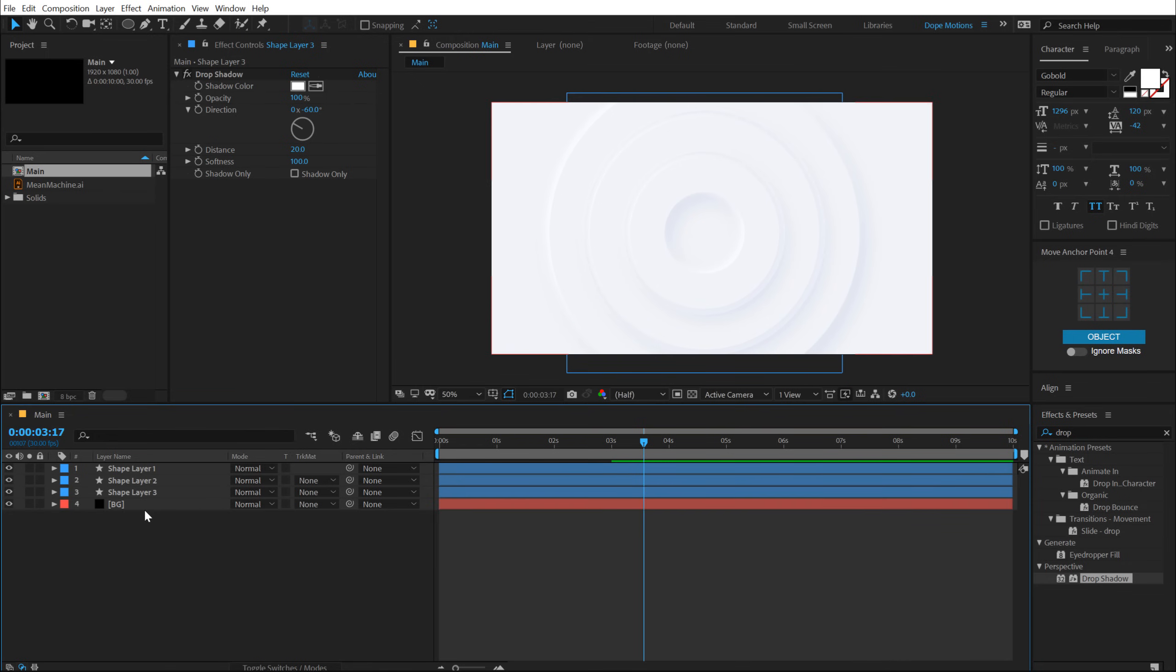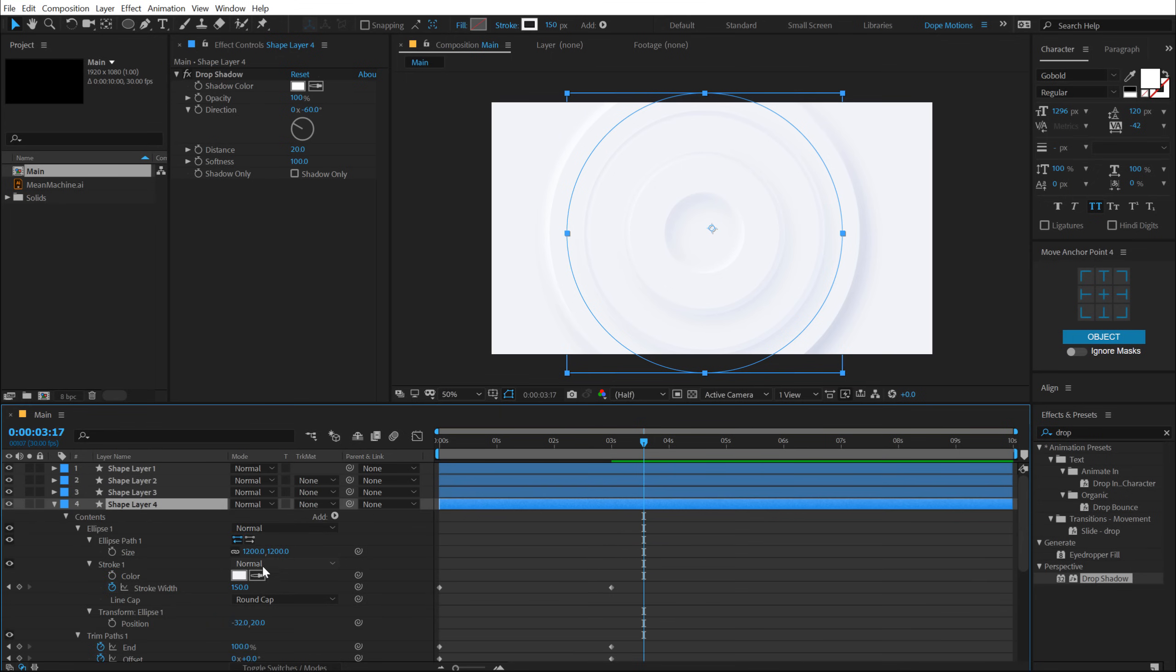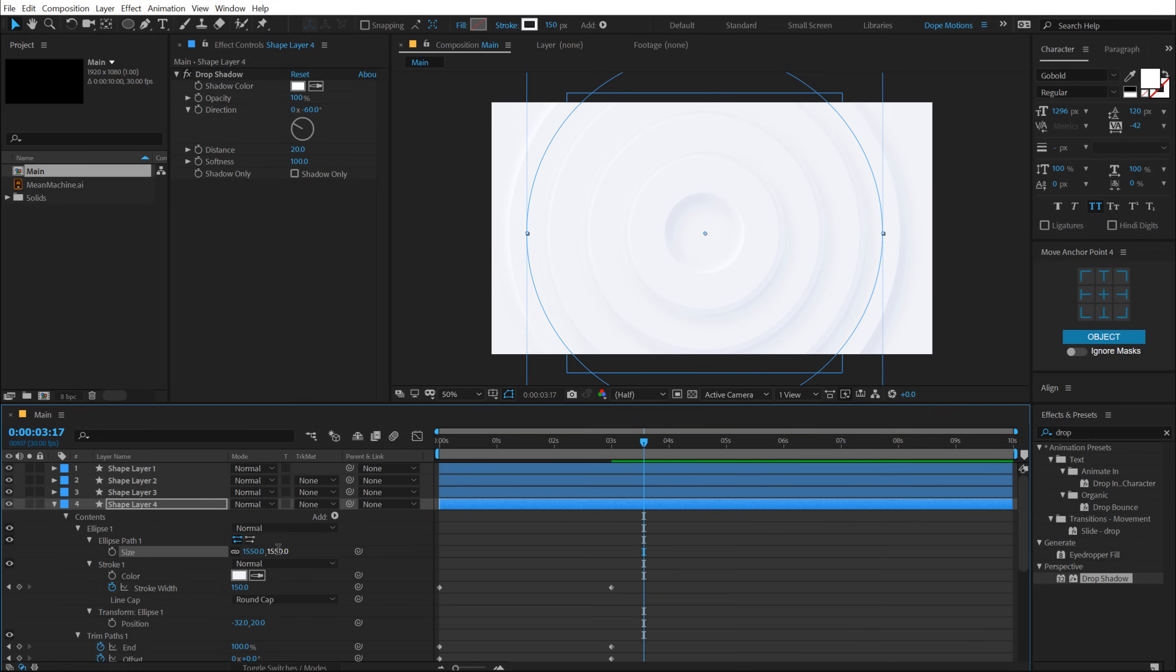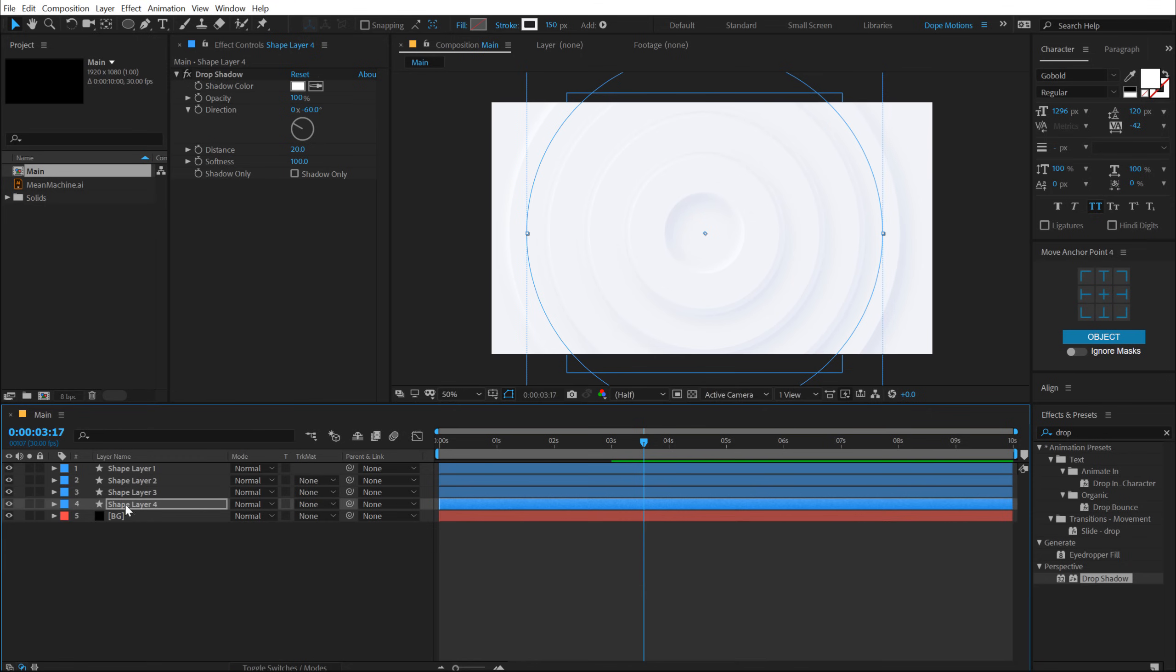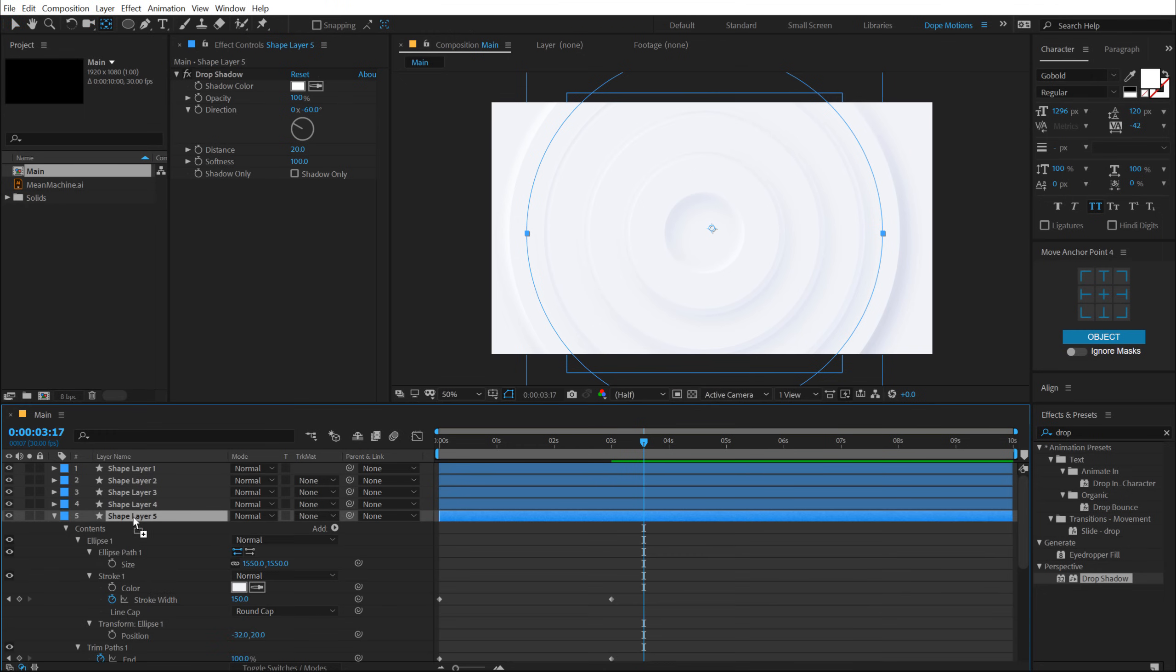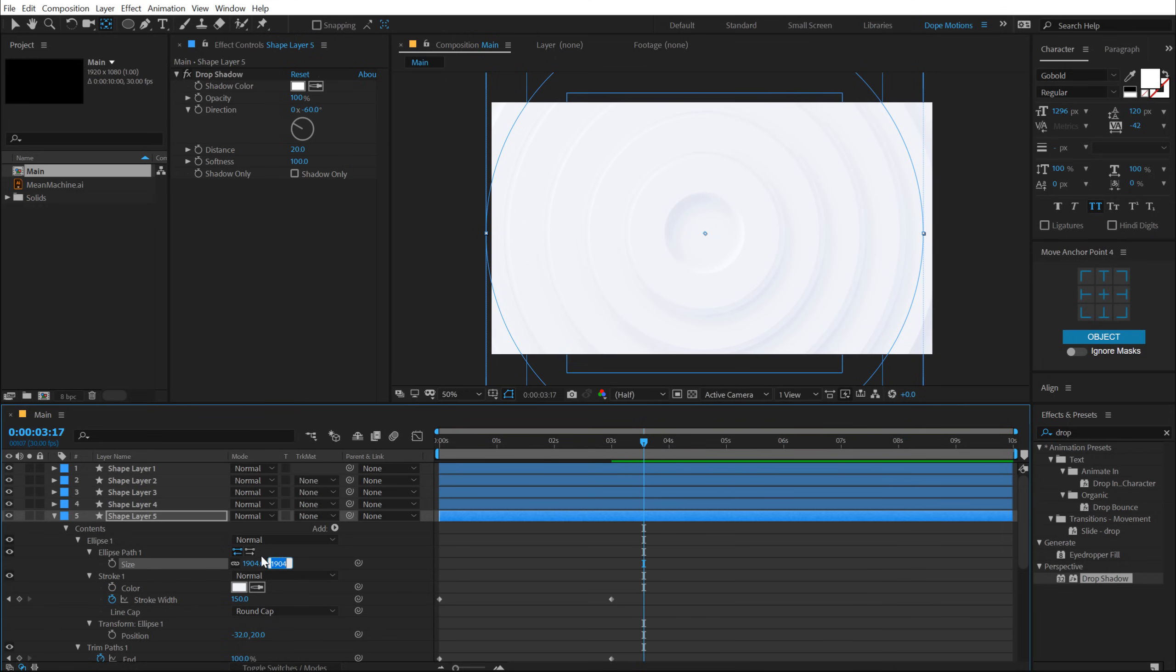Let's create one more copy, hit Control D, pull this below, U two times. And let's increase this again. So something like 1500, no, like 1550 maybe. Yeah. Perfect. And let's create actually one more, hit Control D, pull this below, hit U and let's increase the size. Something like that, maybe 1900. Perfect.